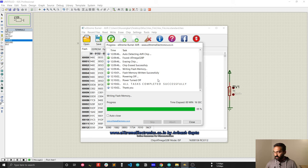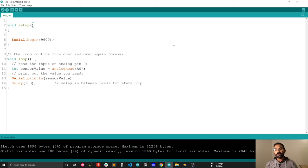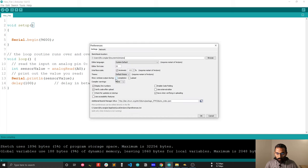Another step I can show you, there is another way you can generate hex file. That is a difficult way but let me show you. First you have to go to the preferences and after that you have to turn on show verbose output during compilation. This is the difficult way but it's better you learn all the ways.